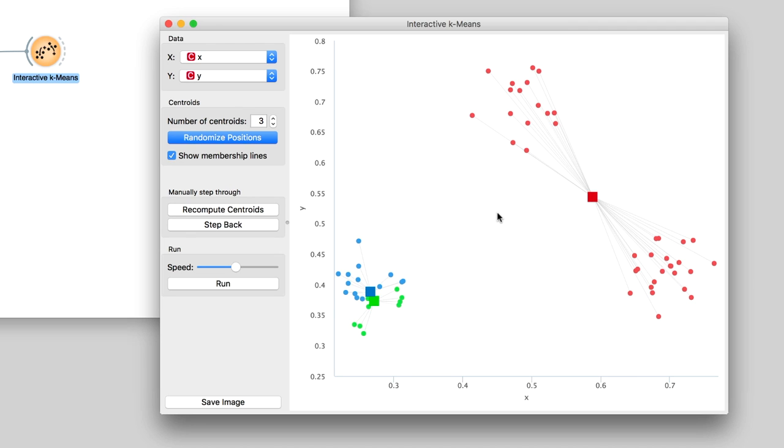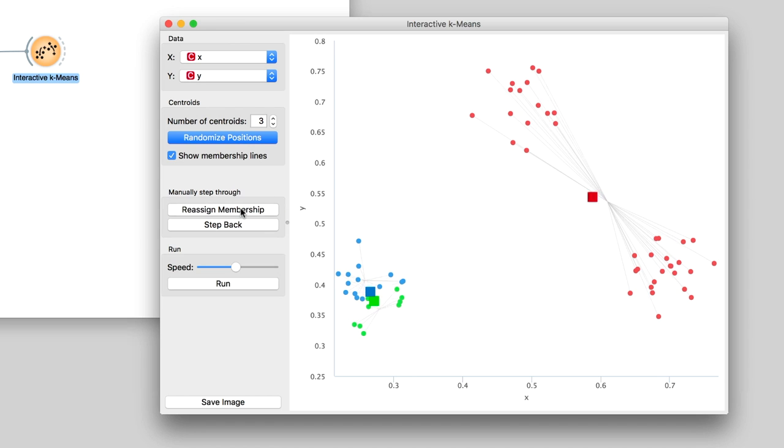Now press Recompute Centroids and Reassign Membership a couple of times. The algorithm converged, but the clustering it found is not the one we had wished for.